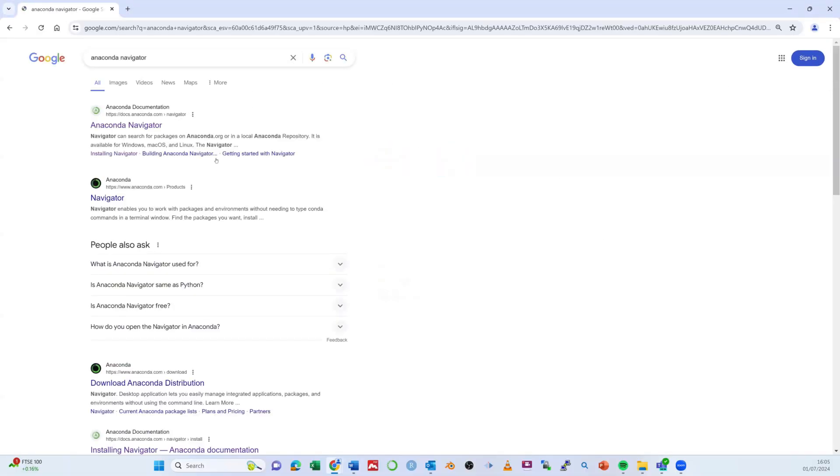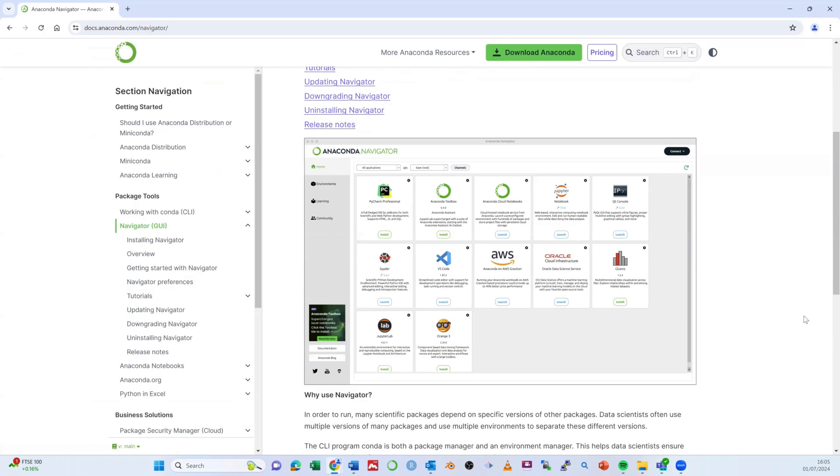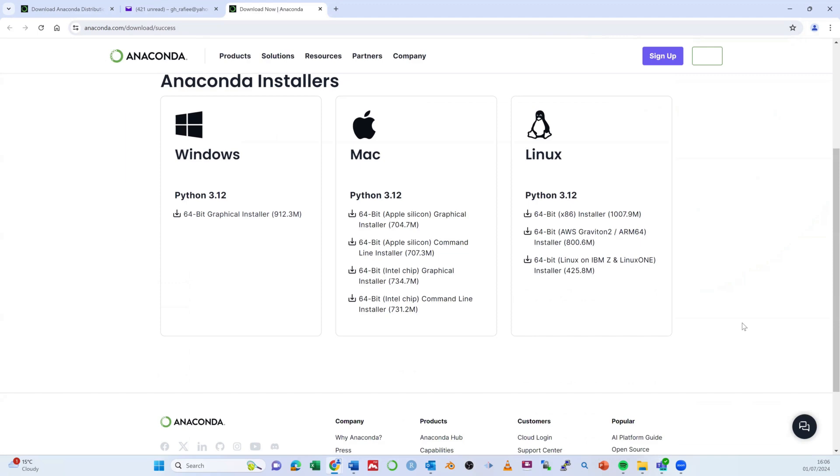To install Anaconda Navigator, visit the Anaconda distribution page. Click on the download button for your operating system, which could be one of these.